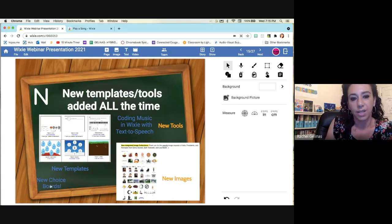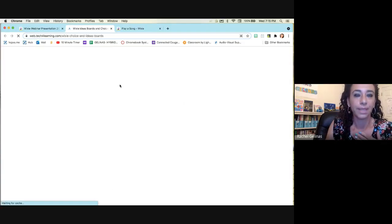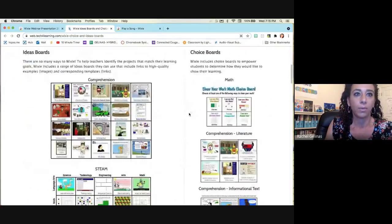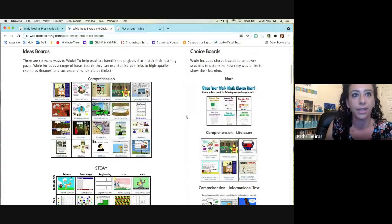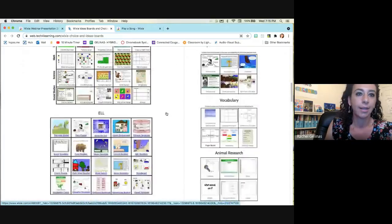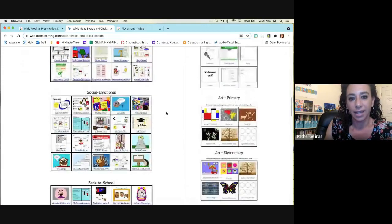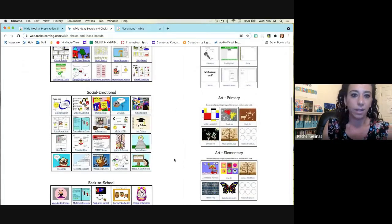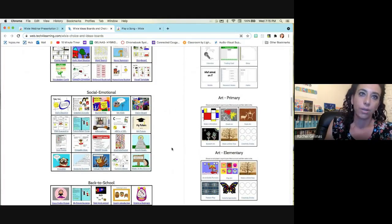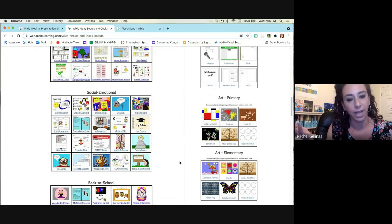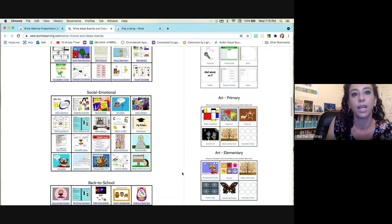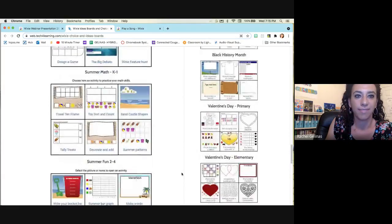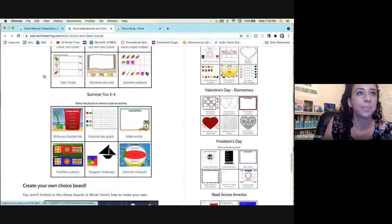Another thing that Wixie added this year that I love are the choice boards. So this is a link to the Wixie website, but I just wanted to show you what's already created. These are templates for comprehension, STEM, ELL. And it's nice because again, it gives the students choice. So they're able to choose depending on what topic you're doing, how they want to show their thinking, their thoughts. If they want to write, they can write. If they want to draw, they can draw. If they want to make videos, it's all there. And these templates are fabulous because they're already made for you. And they give student choice.